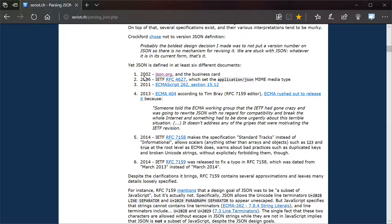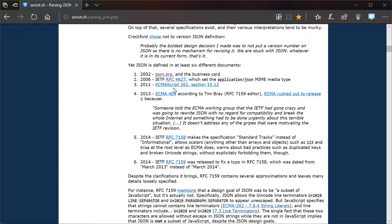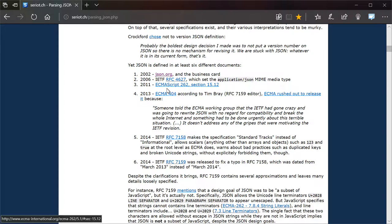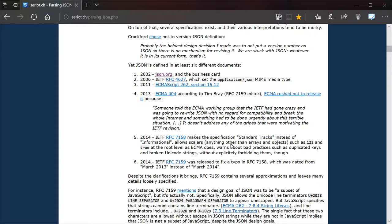But then, as he points out, there's actually a few different versions of JSON. You have the IETF RFC 4627, the sort of a definition in ECMAScript 262, there's the ECMAScript 404, the IETF RFC 7158 and 7159.